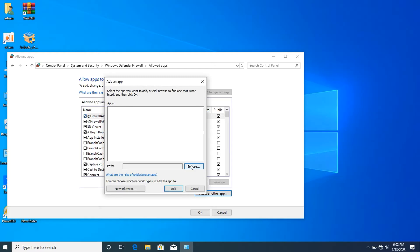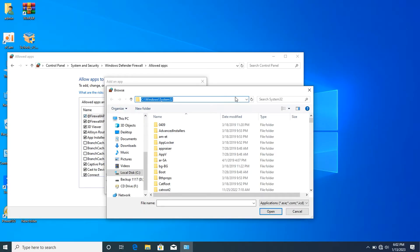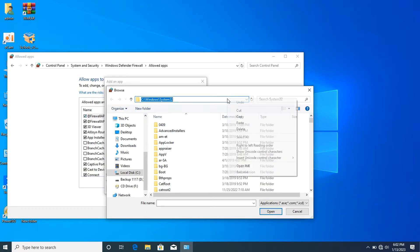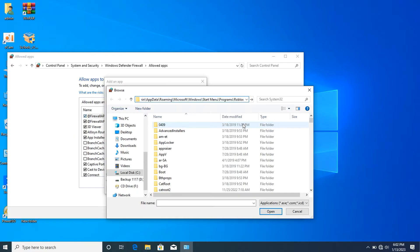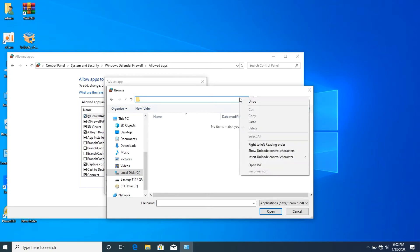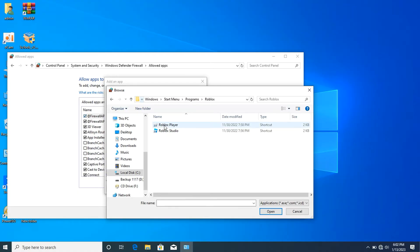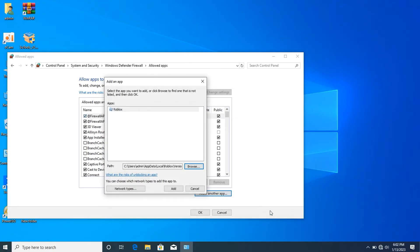After clicking 'Change settings,' scroll down and click 'Allow another app.' Then click 'Browse.' In the browse window, right-click and paste the file location you copied earlier. Then press Enter — the location should appear.